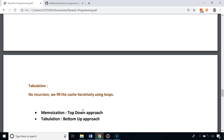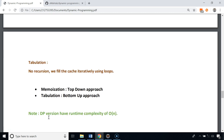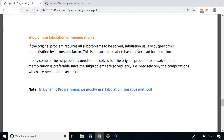Memoization is called the top-down approach because to calculate F6 we call F5, which calls F4, which calls F3, which calls F2 — we go from top to bottom. Tabulation is called the bottom-up approach because we fill the cache starting from i=2 and go up to n. The dynamic programming solution for finding the Fibonacci number at index n has a runtime complexity of O(n), a huge improvement over the naive O(2^n).